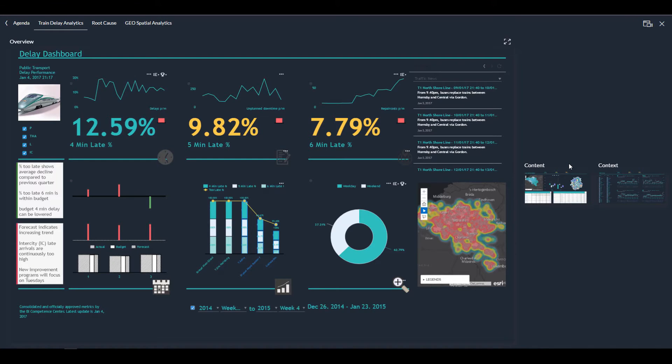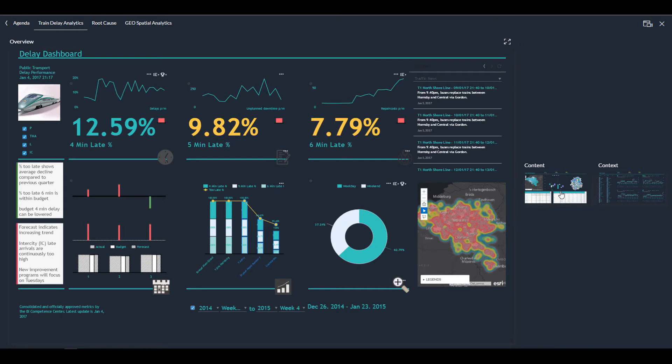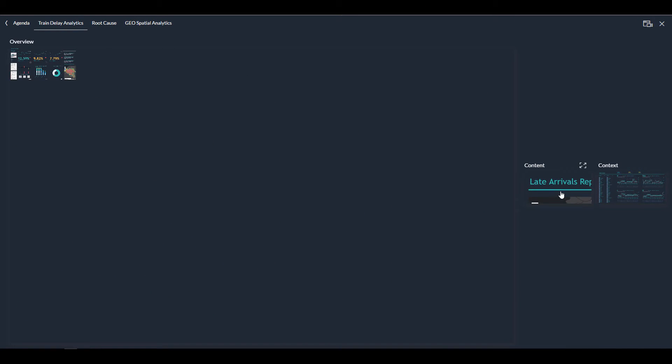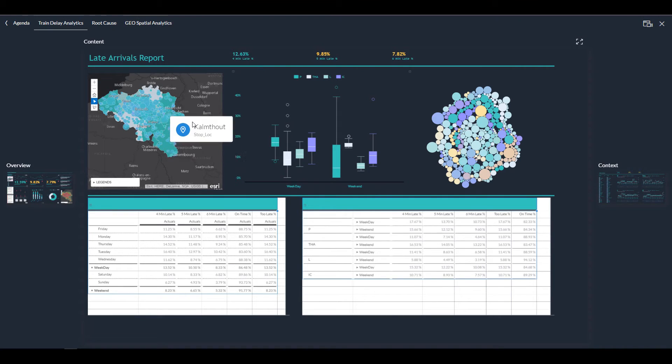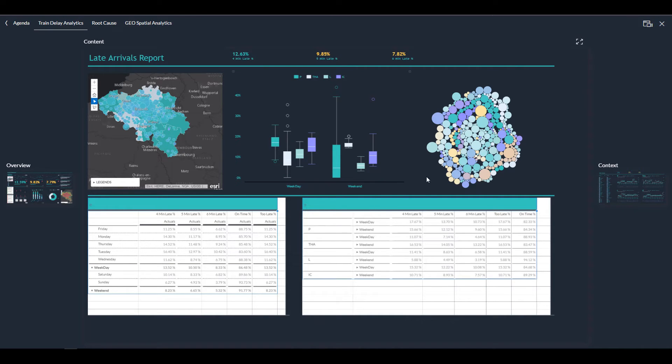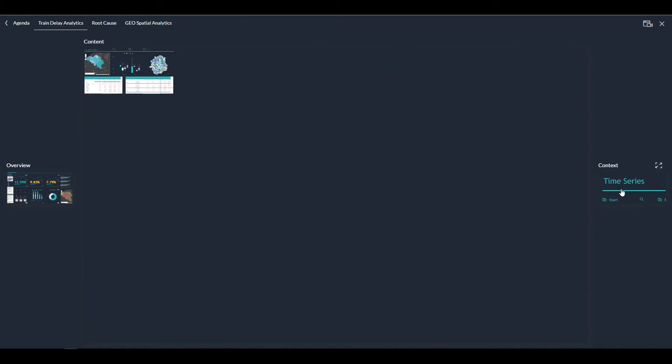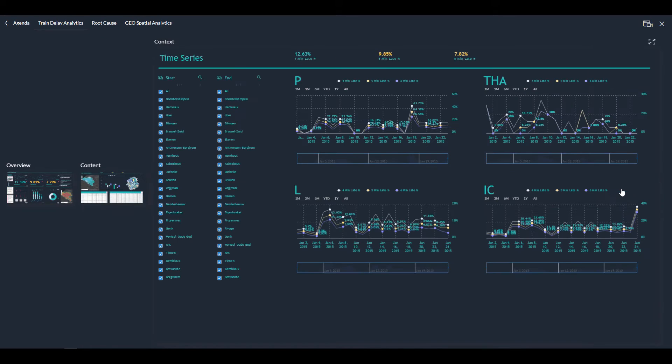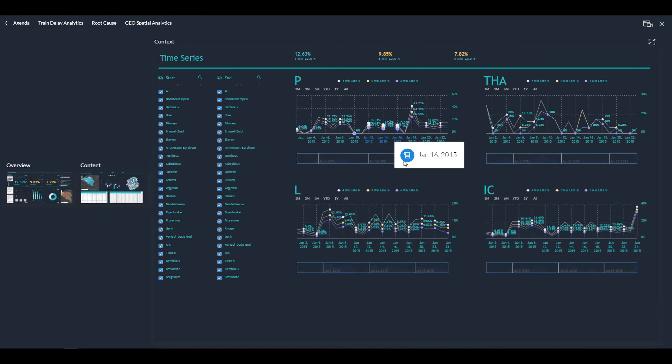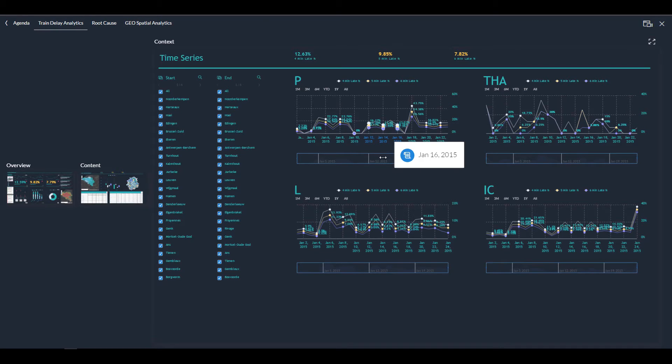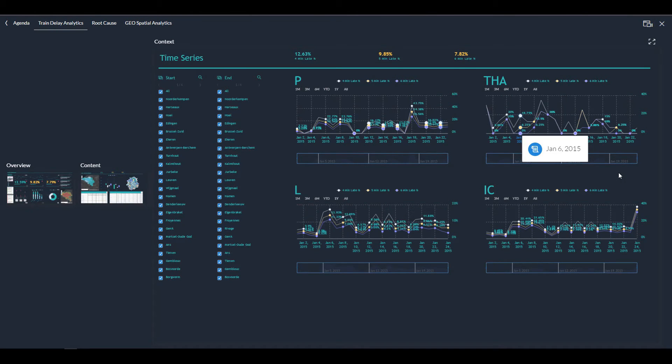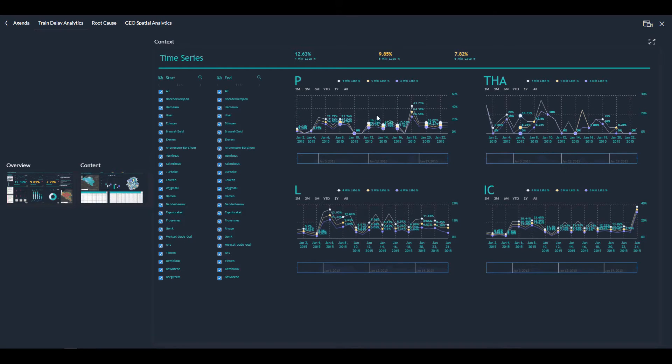If I take the middle screen, the content screen, which is linked to the other screen. So if I filter in one, it filters in the other. I get late arrival reports. So on the bottom, you see reports per day and also some geo graphs. And the right hand screen is the time series screen where I made a split between high speed trains, intercity trains, bottom wide, local trains and normal trains.